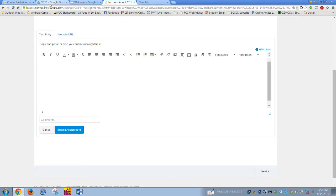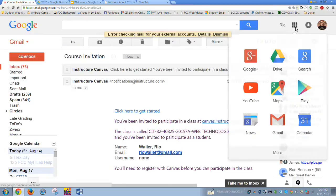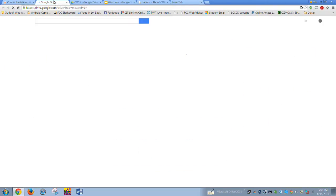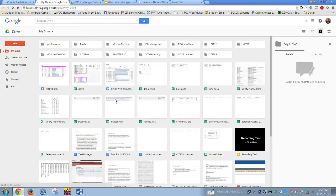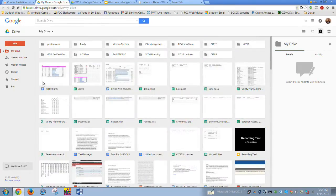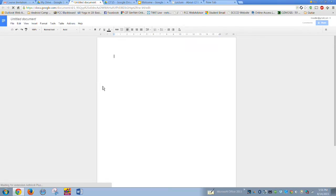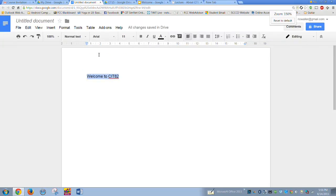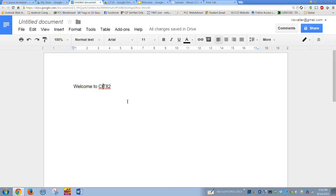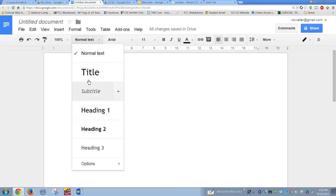Remember, you need to have a Google account. In Gmail you have Drive. Go into Drive and — I recommend creating folders, I really wish I would have started earlier, look how many I have. Go to New, then Document. In this case you'll create a document titled 'Welcome to CIT 82.'